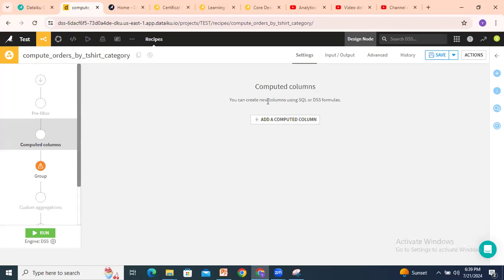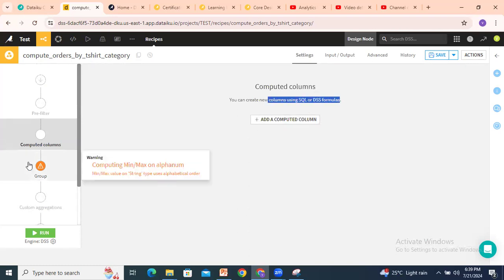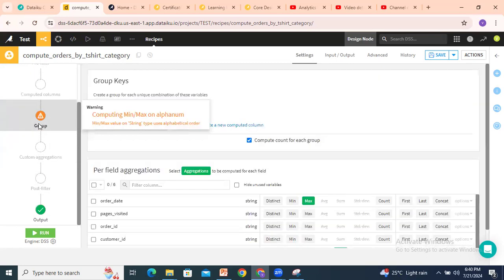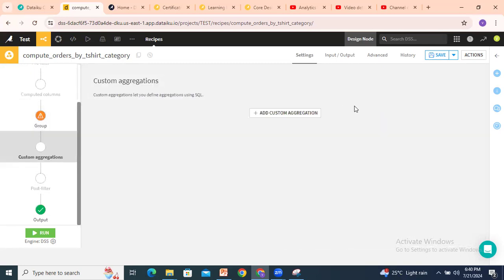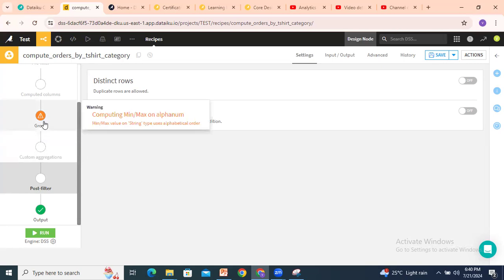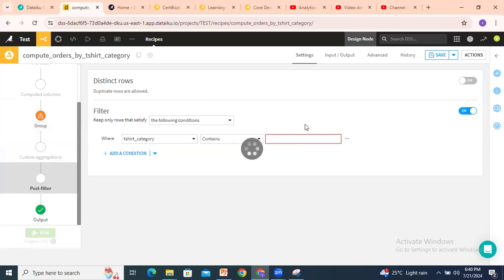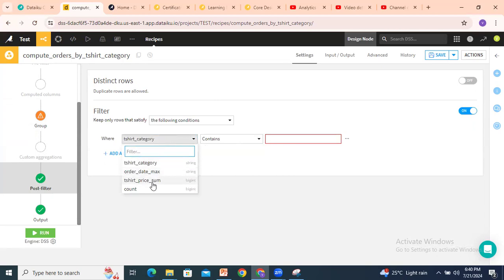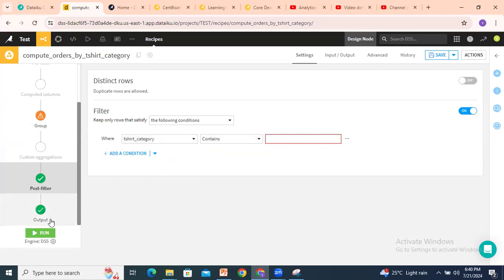Then, computed columns — if you want any computed columns, you can add them here. After the group by, you can also do custom aggregations. A post-filter is also available — this is applied after the aggregation of the group by. We have four columns in the dataset — t-shirt category, order date max, and the others — so we can apply a post-filter on those. Once these recipe settings are complete, you can click on Run.